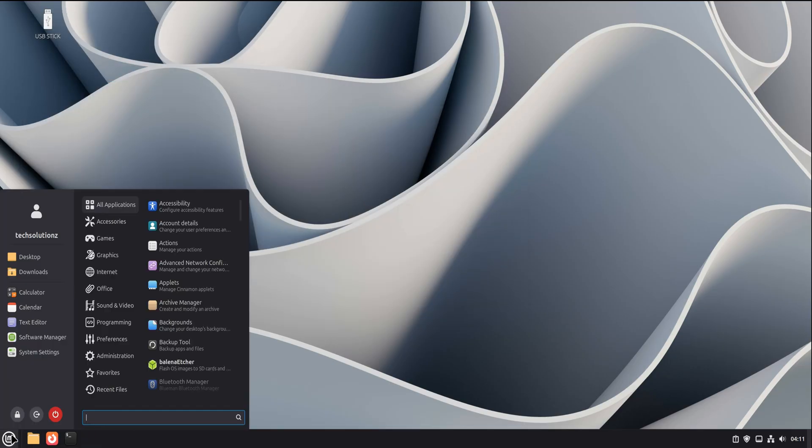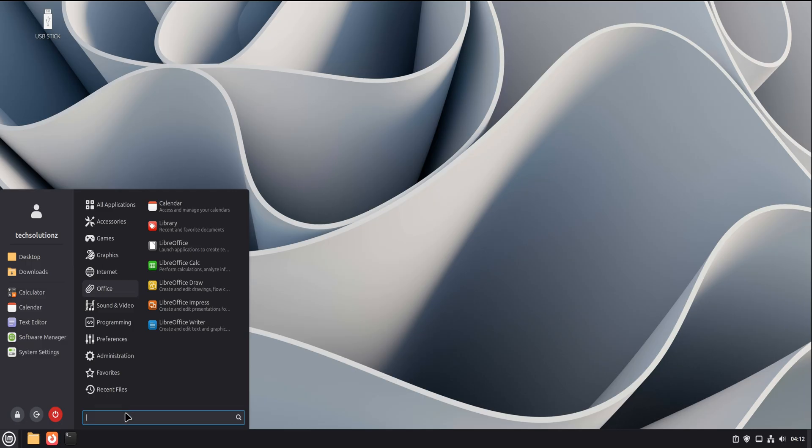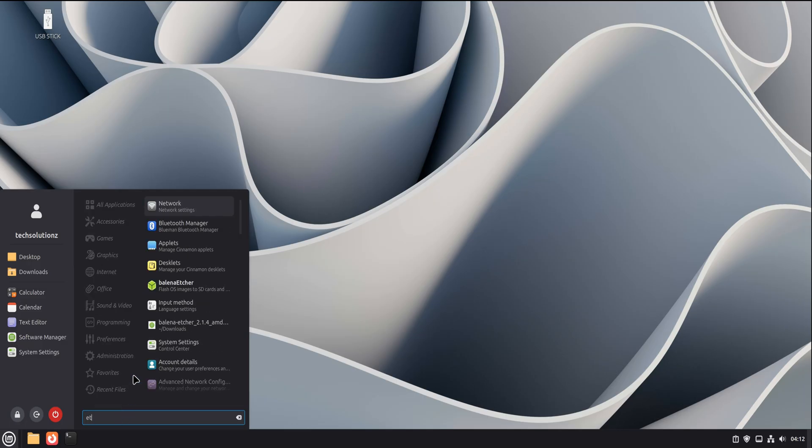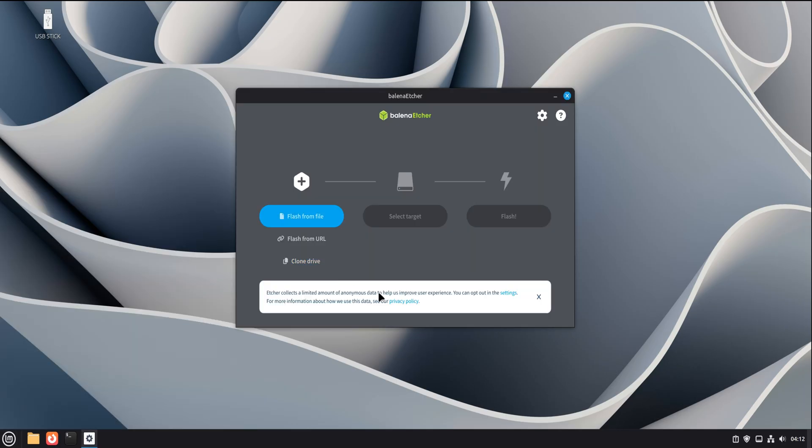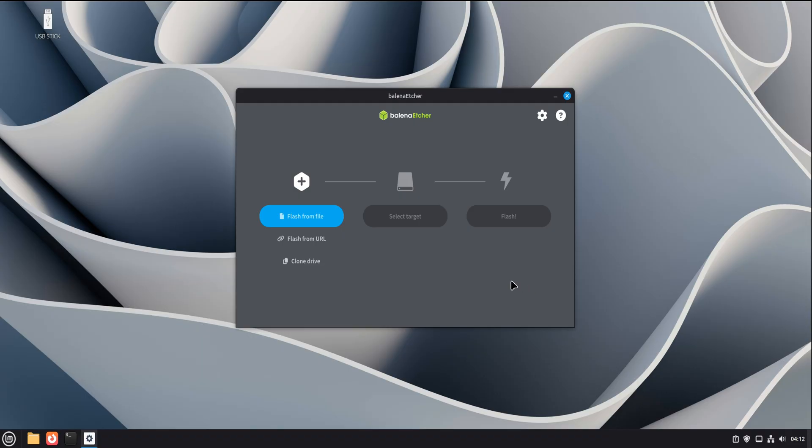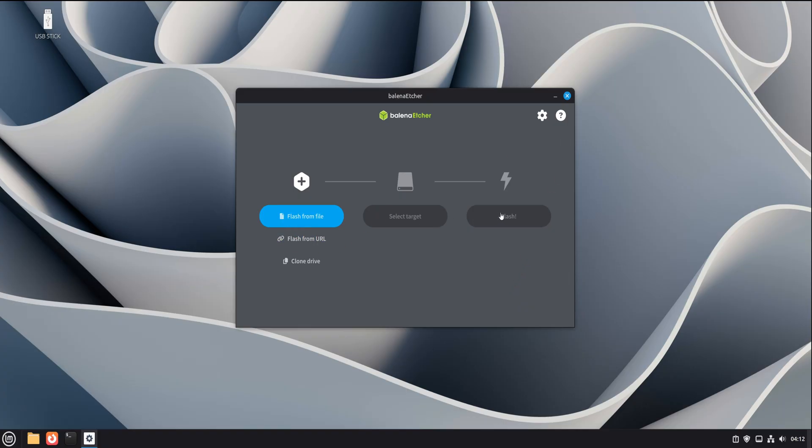Now let's actually open it and see what we're working with. Open the application menu and search for Etcher. You'll see Balena Etcher appear in the list. Click it. The first launch may take a moment. That's normal. After that, the interface appears. And this is where Etcher really shines. No clutter. No advanced options thrown in your face. Just a clean, focused layout.